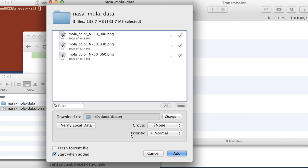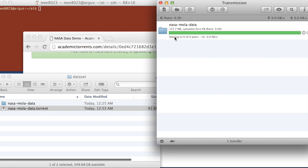So now everything else is fine. Start when added is convenient because it's going to immediately start sharing it once we hit add. So that's what we want. We'll hit add.